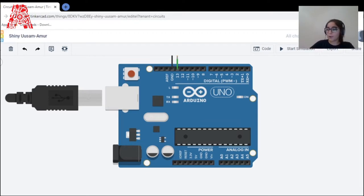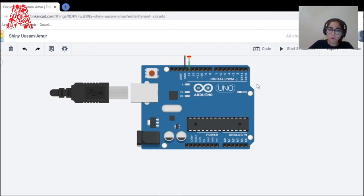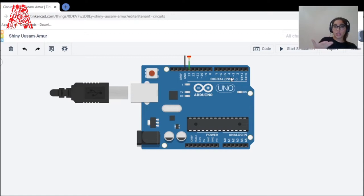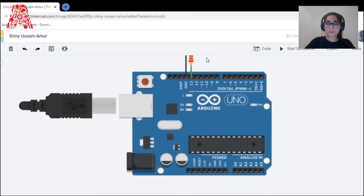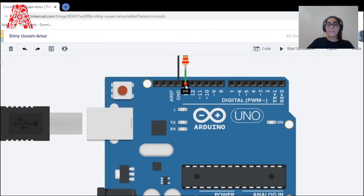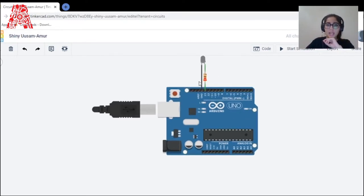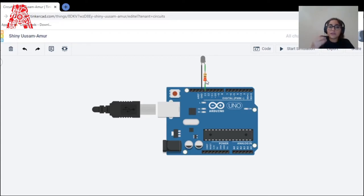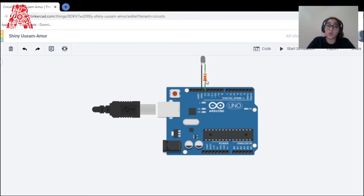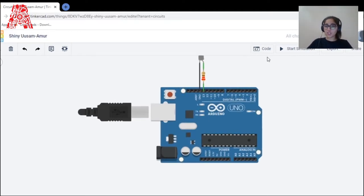Analog pins are primarily used to read analog sensors. Digital pins are configured as inputs and they supply current to components — for example, supplying current to a resistor. The maximum current supplied per pin is 40 milliamps. A resistor is essential because without it the device has a higher chance of getting damaged or short-circuited.